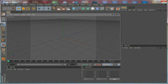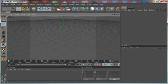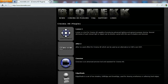Hi everybody, I'm Stefan for CGTutsPlus.com, and in today's quick tip we're going to take a look at a very cool little plugin for Cinema 4D, which is free by the way.